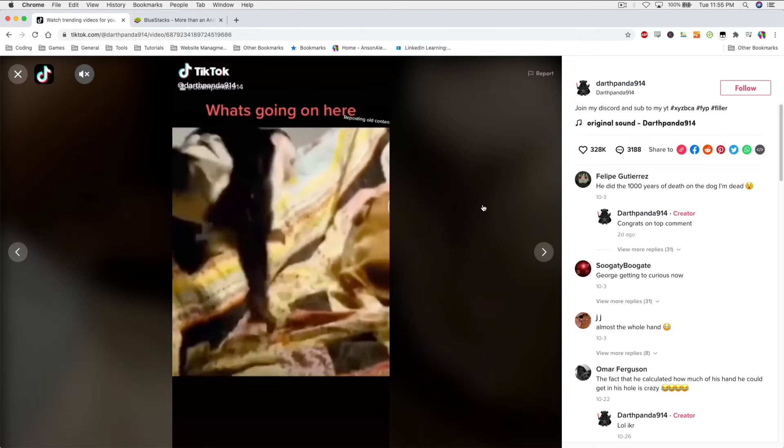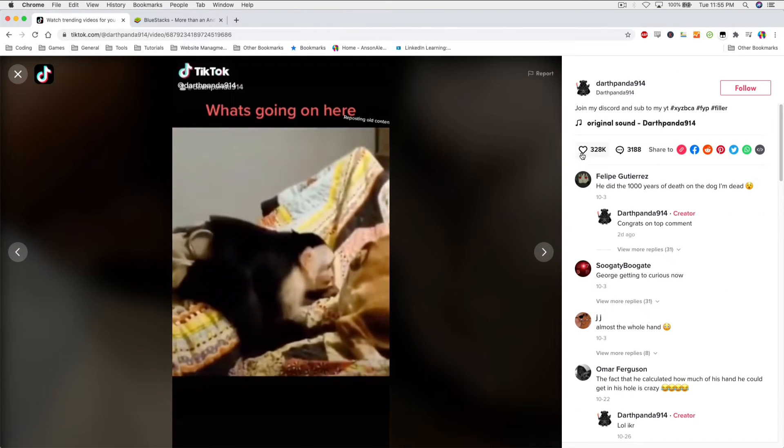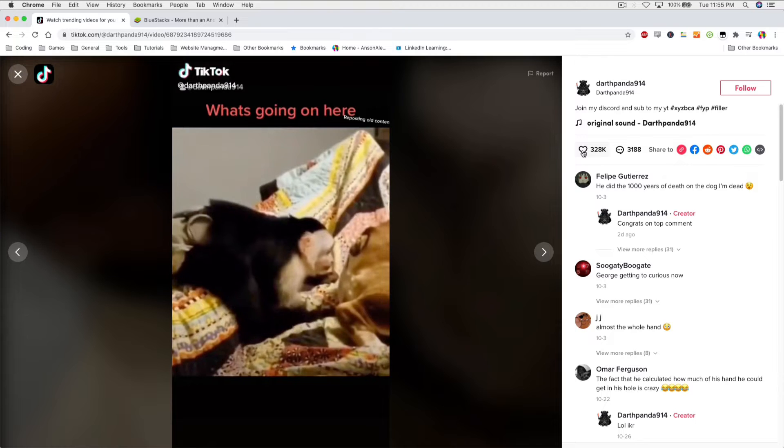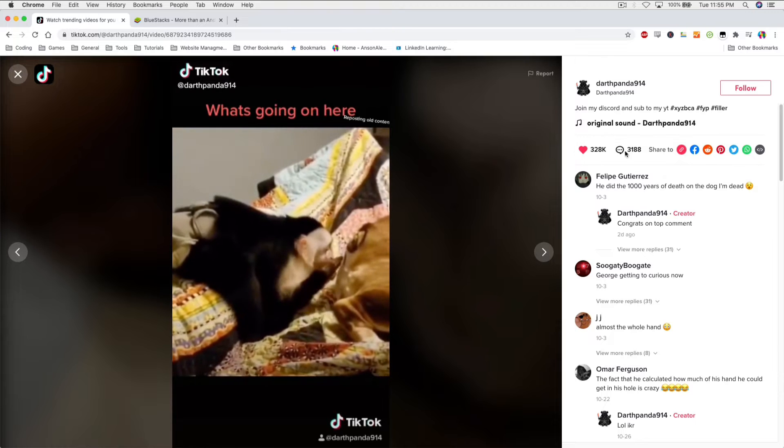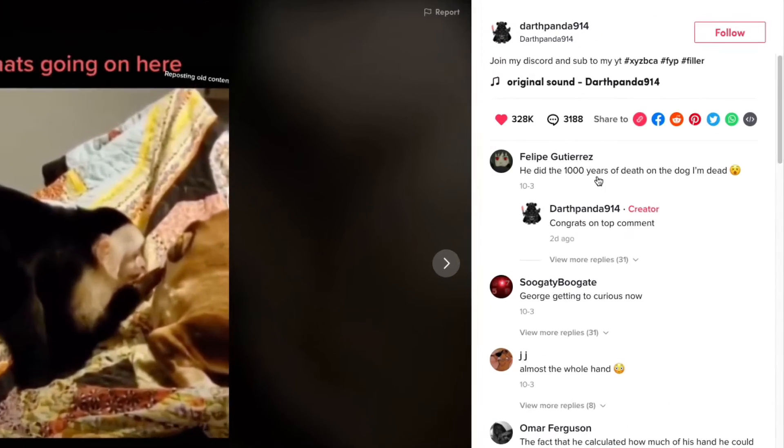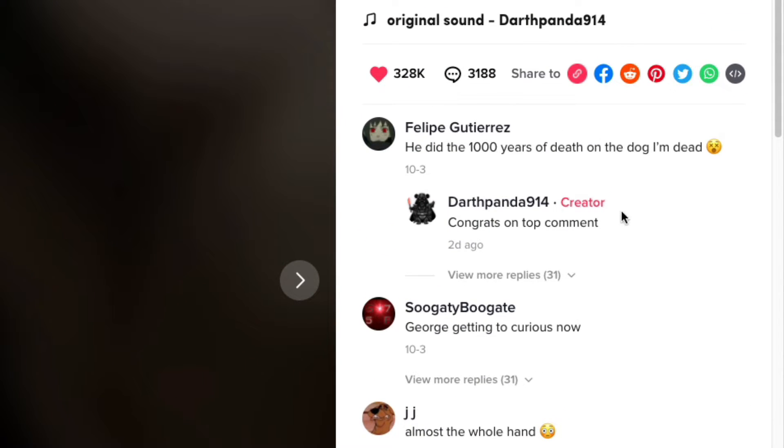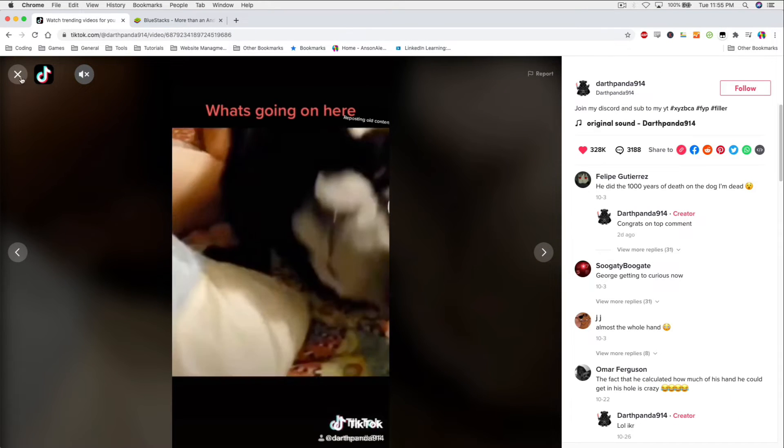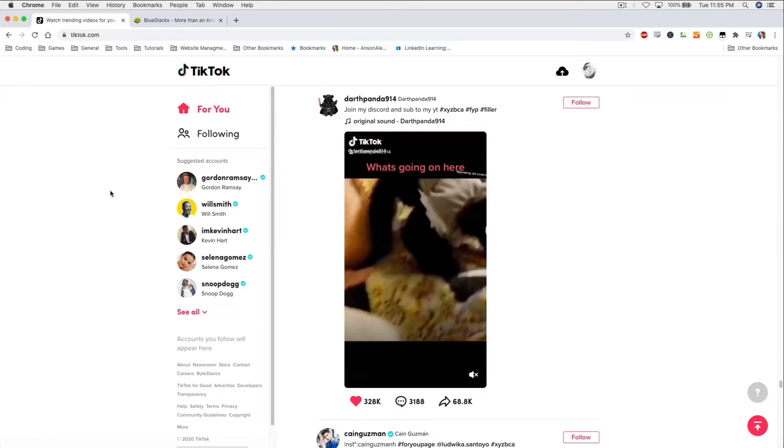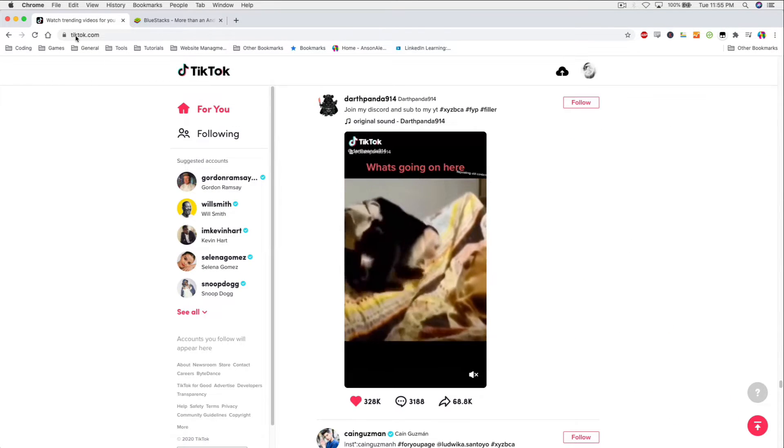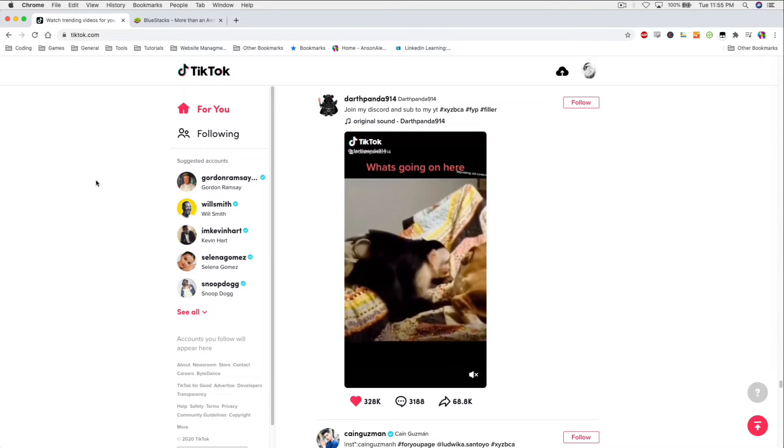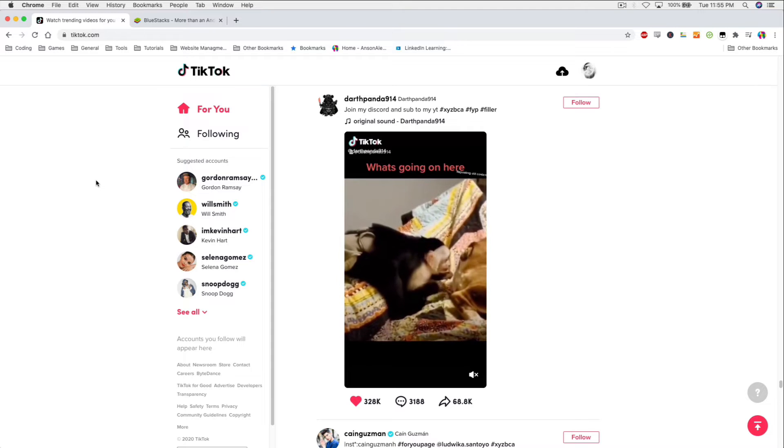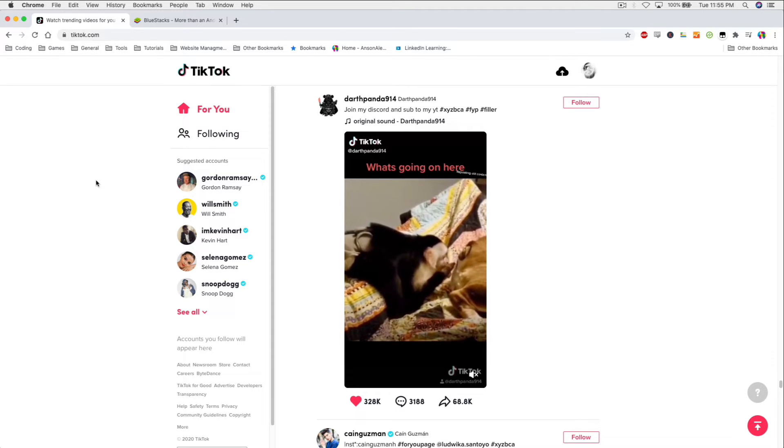So if I were to click on this video, I could click the like button and I could click on the comment button, but it doesn't do anything. I can read other people's comments but I cannot comment. So there literally is no way to comment at TikTok.com on your PC or your Mac computer.